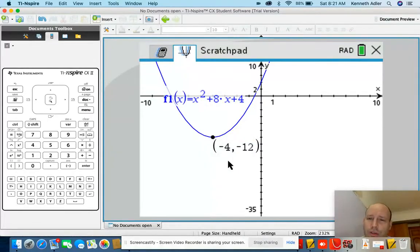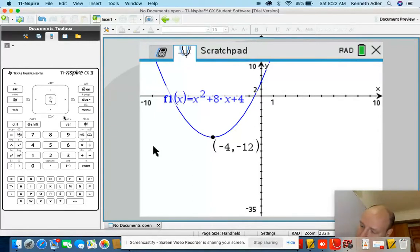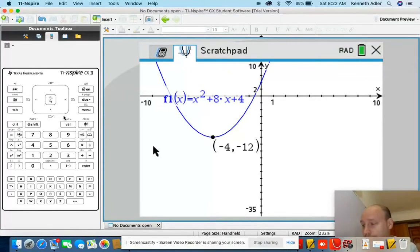Here's the interesting thing. Let's write that down. The turning point was negative 4, negative 12. That negative 4 is actually the axis of symmetry, and negative 4, negative 12 is the turning point.